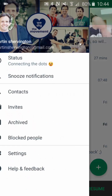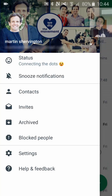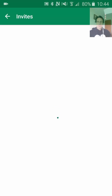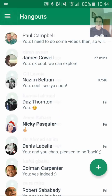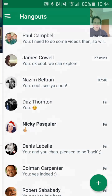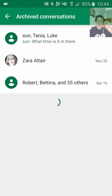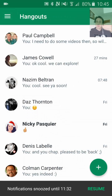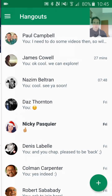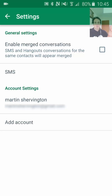Coming back, the next one down is invites. If you click in that, you'll see people who have invited you to Hangouts — you want to check that out. Next is archived, where you'll find Hangout conversations that you've archived and can retrieve. Then there's blocked people, where you'll see the people that you've blocked. And in settings, you have a few options, particularly if you're going to merge your SMS with your Hangouts, you would click that.